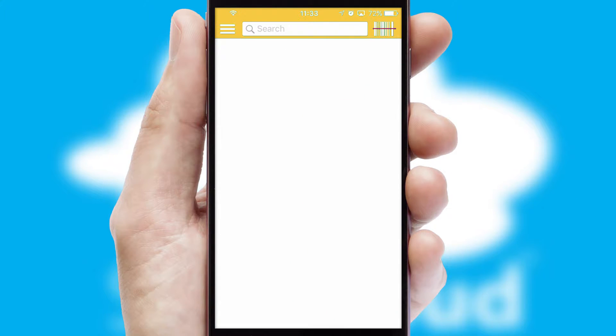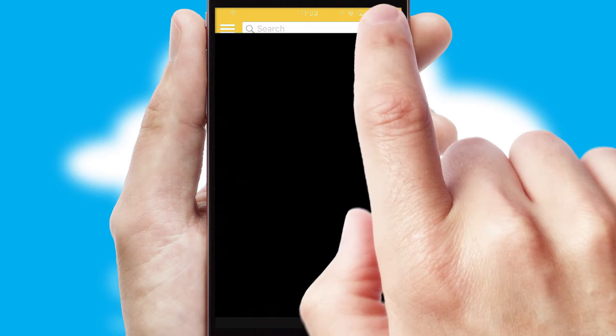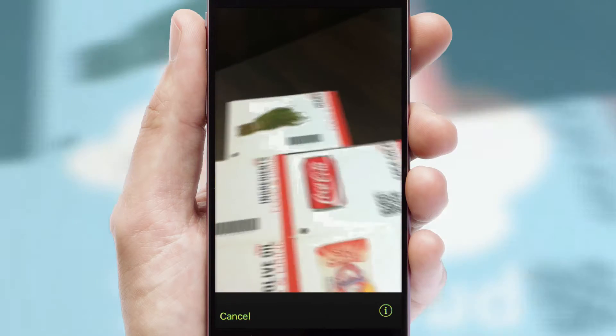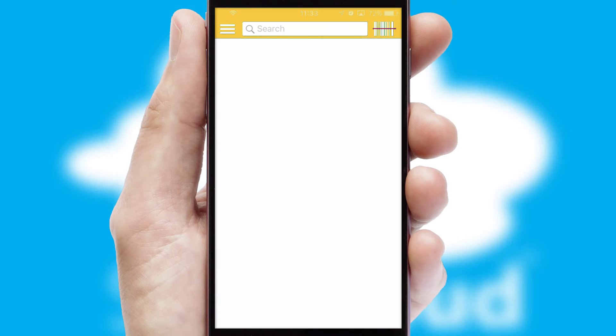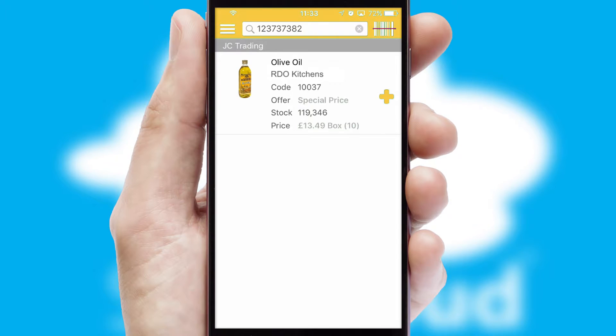Products can also be easily located and ordered by scanning any type of barcode or QR code.